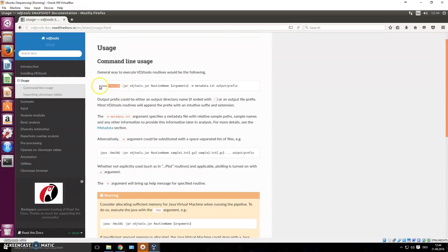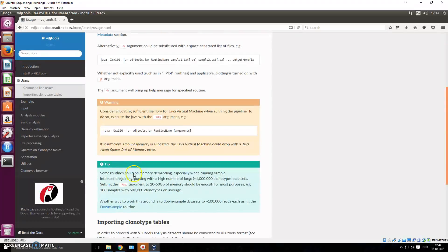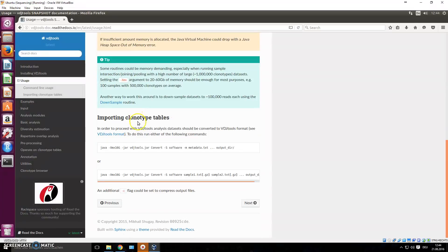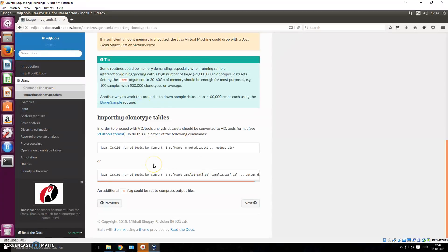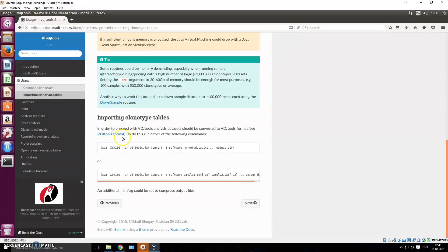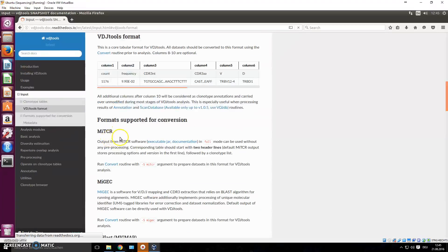We go back to the documentation and 'Usage' to start using it. The memory flag just sets how much memory is used. The first thing you should do is import clonal type tables — you have your aligned data from different sources. We could have it from MiXCR, IMGT, or other tools to align your immune cell sequencing data. We used MiXCR in our last example and now want to import that into the VDJ tools format. You use 'convert -s' followed by the software name.